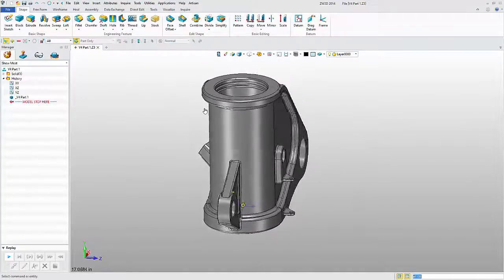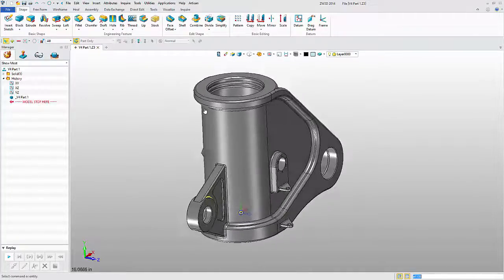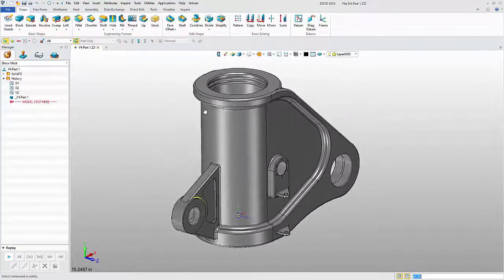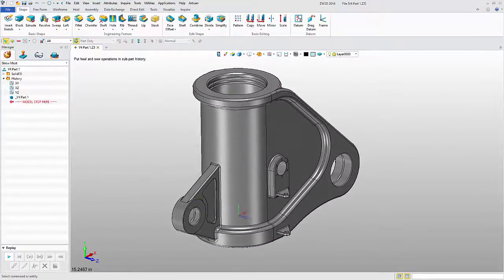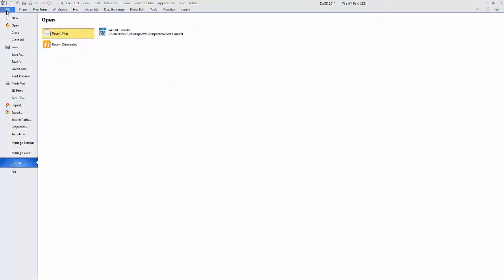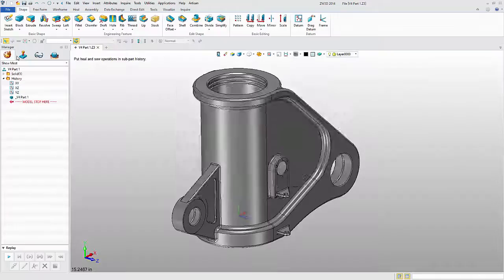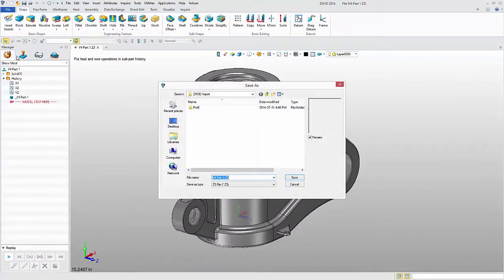This part is now ready for editing, add or remove features, or generate some toolpaths. At this point, I'm just going to save it straight out as a parasolid XT.